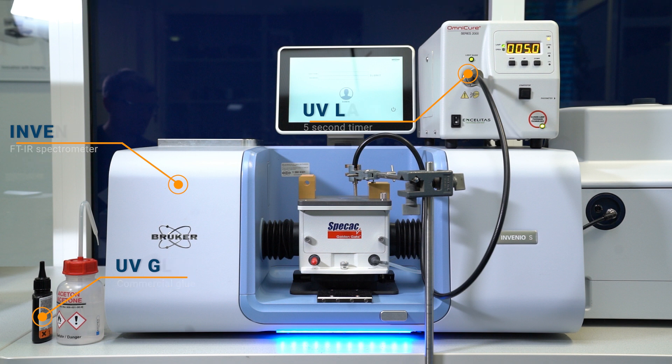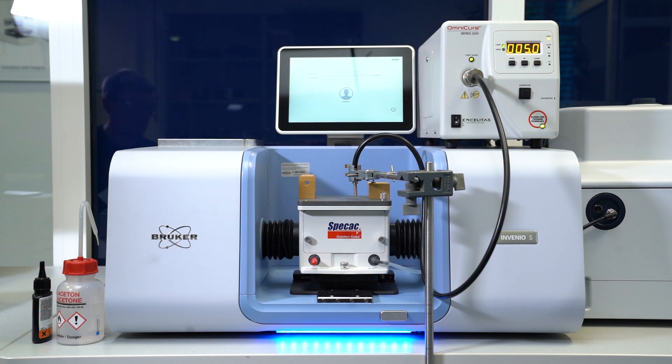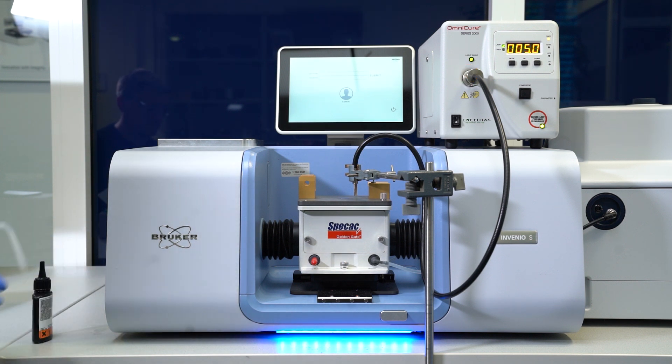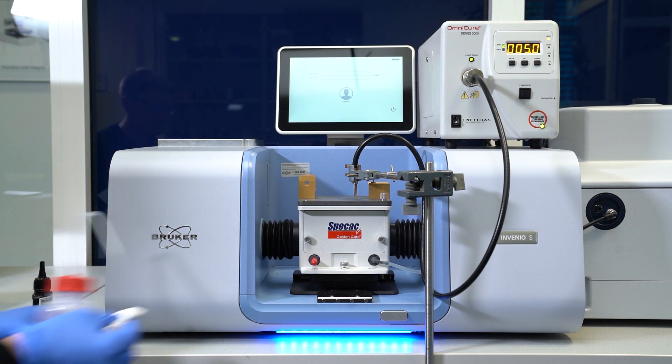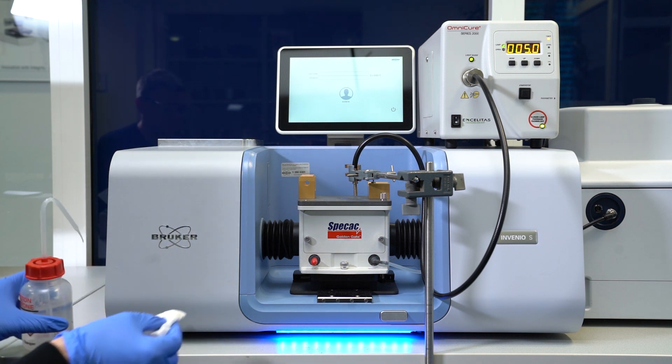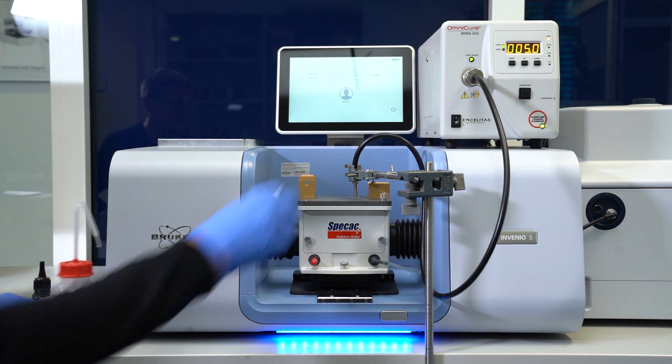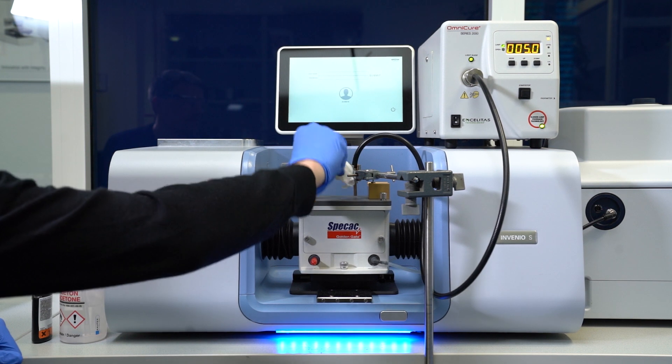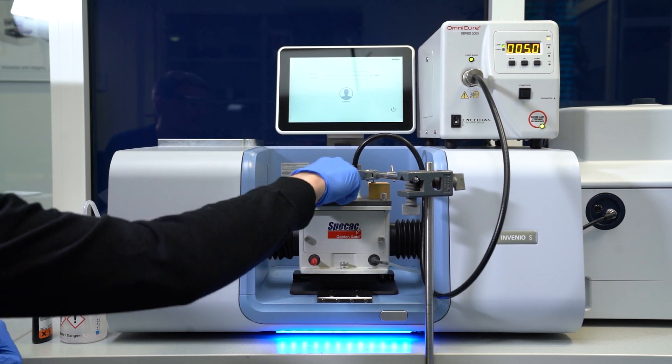Before we begin, we make sure the measurement interface, a very robust diamond ATR crystal, is clean. As diamond is a very inert material, you never have to worry about damaging the accessory.